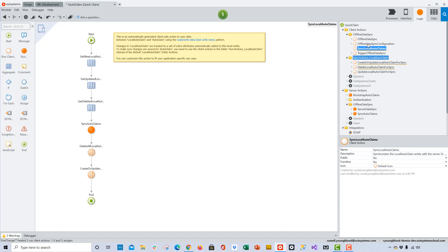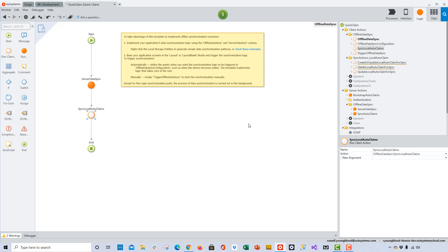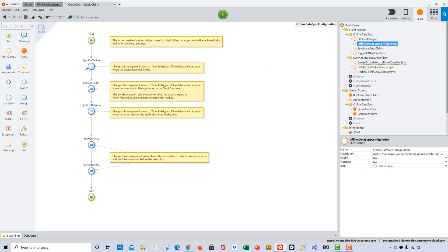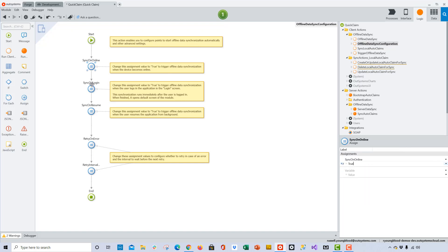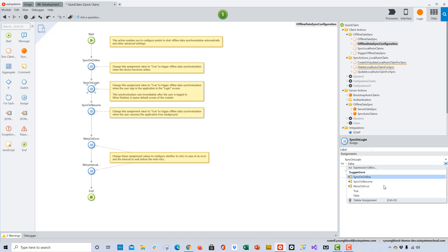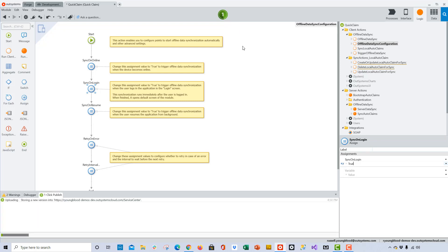Once that's created, all I need to do is just drag and drop it into the offline data sync action. One final step — I'll be sure that the app will sync the data when it goes online, and also sync the data when a user logs onto the application. That should take care of my data synchronization pattern. I'll click the one-click Publish button and go ahead and publish my work to the server.